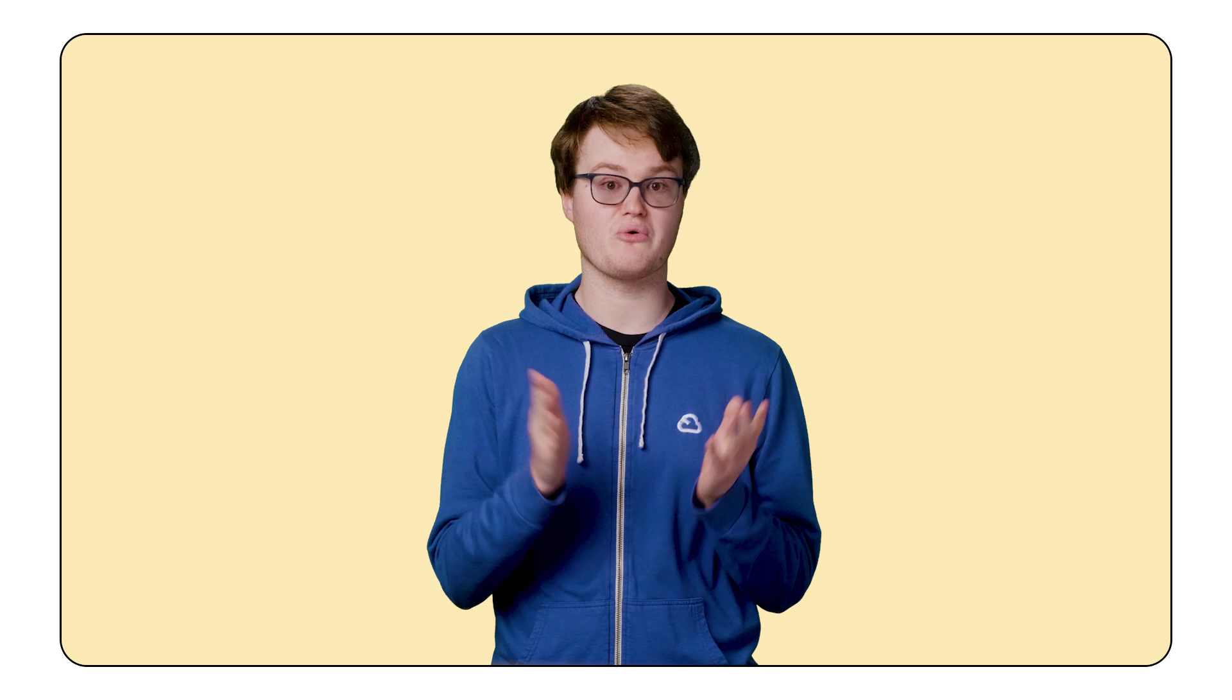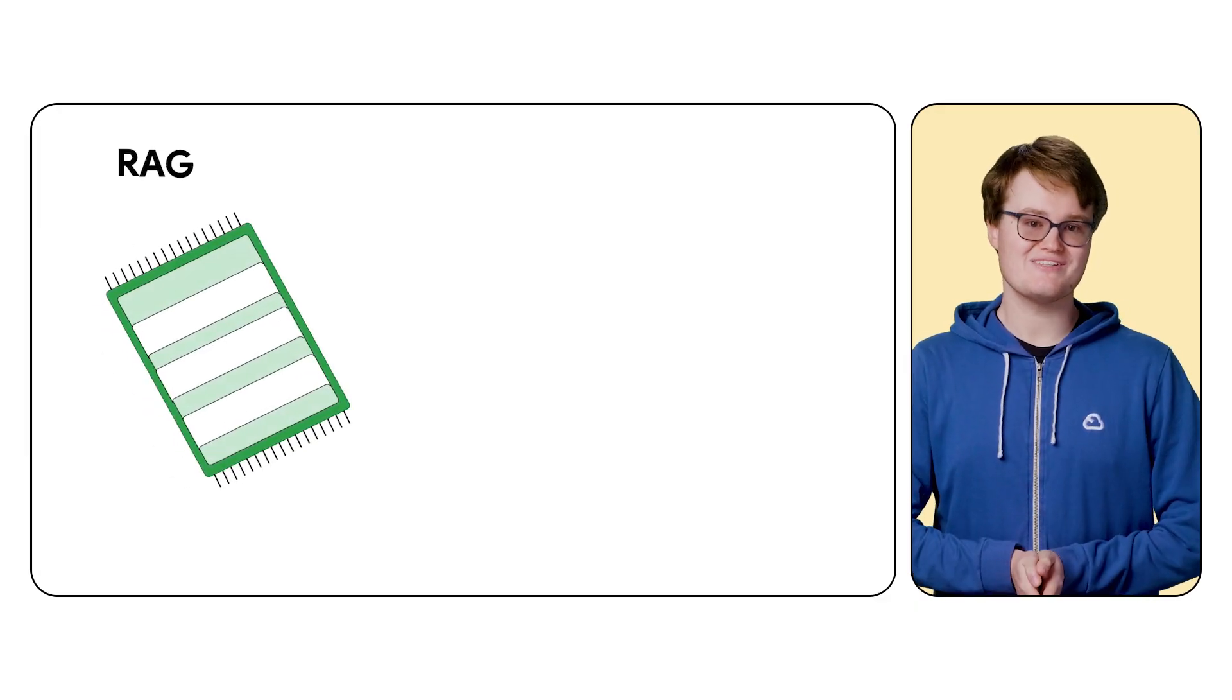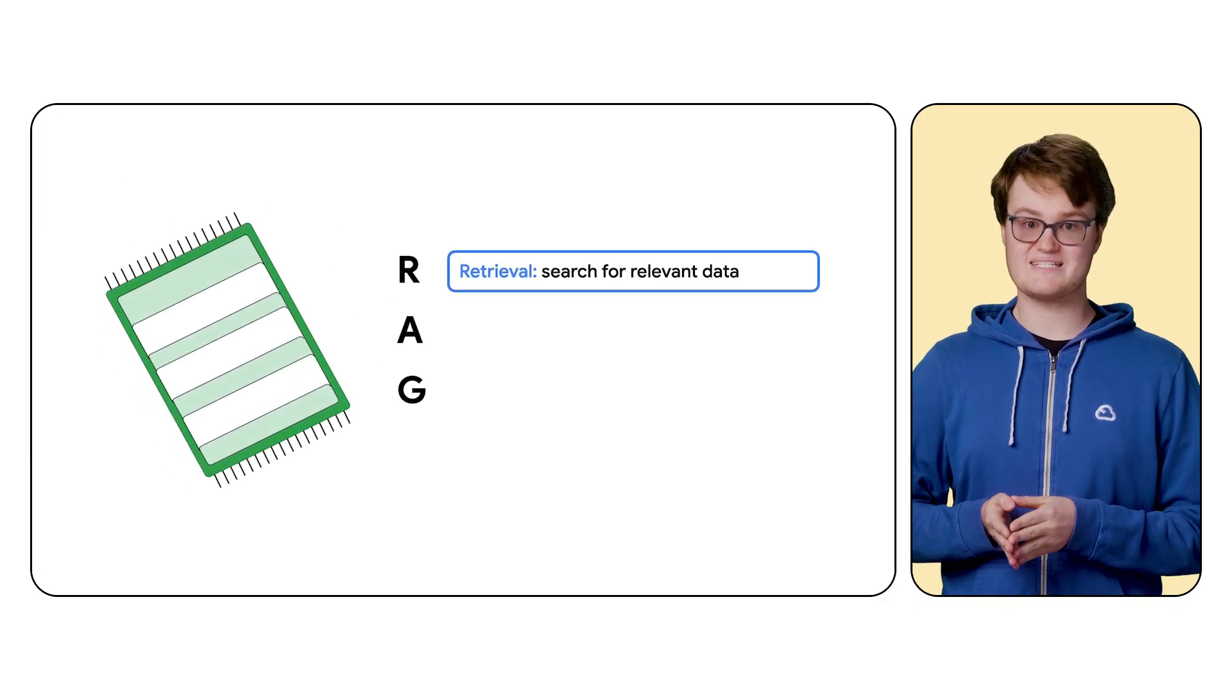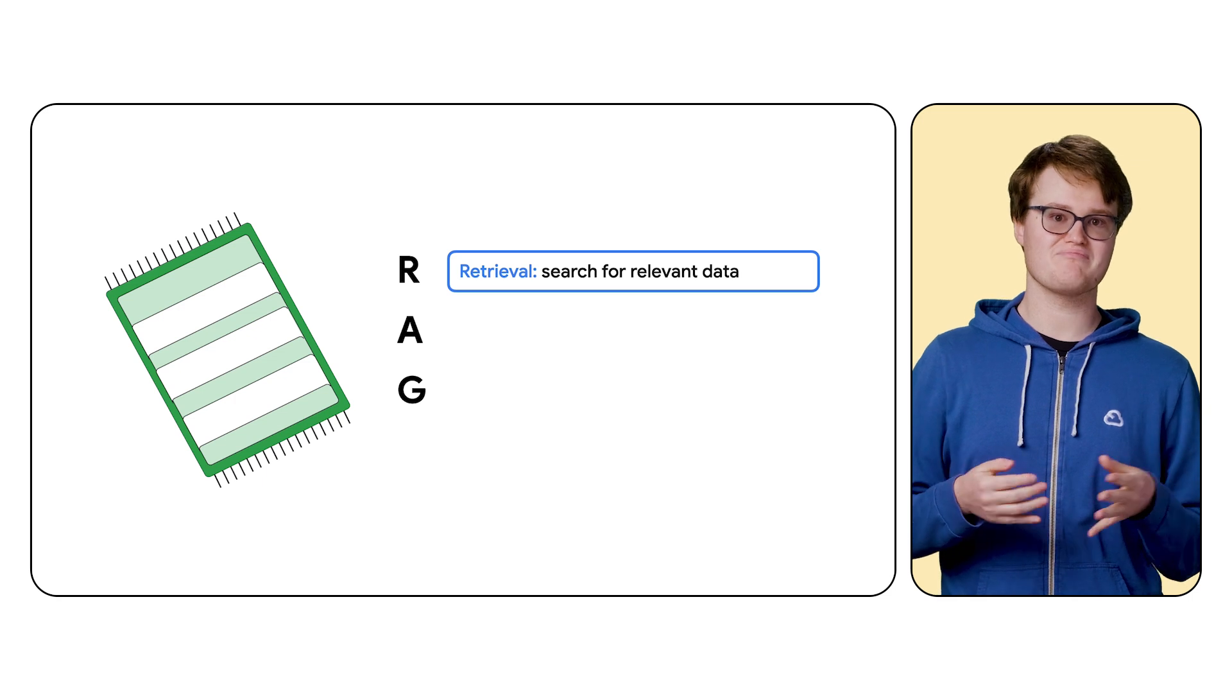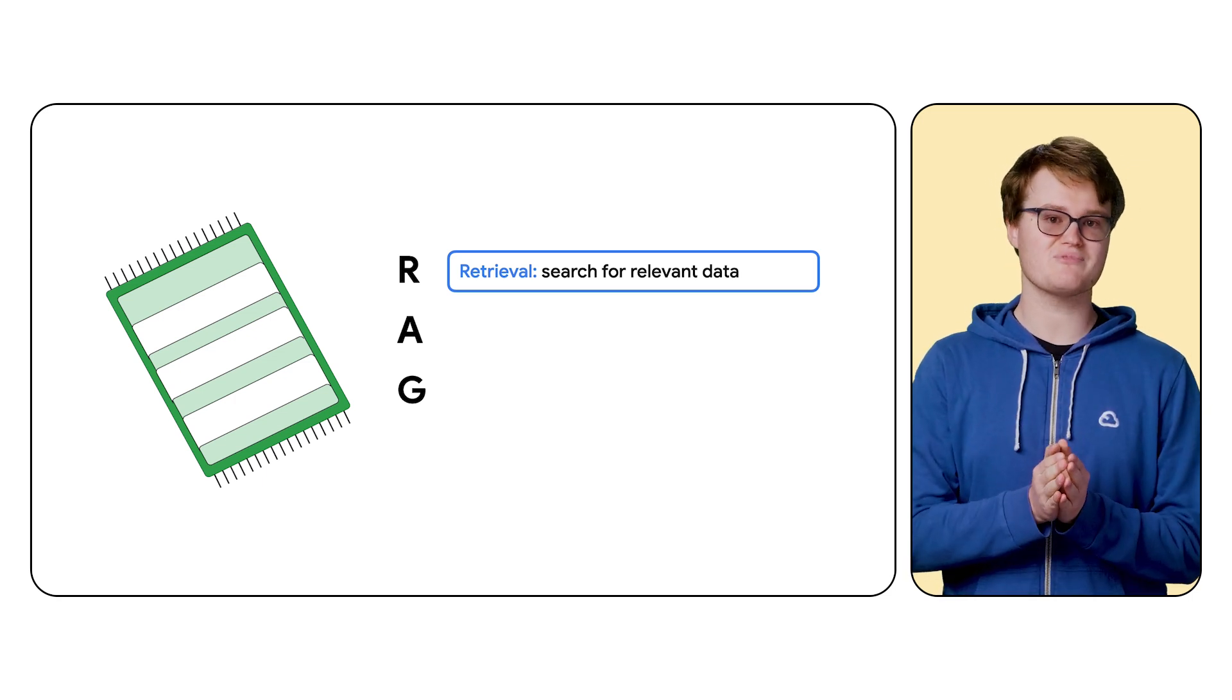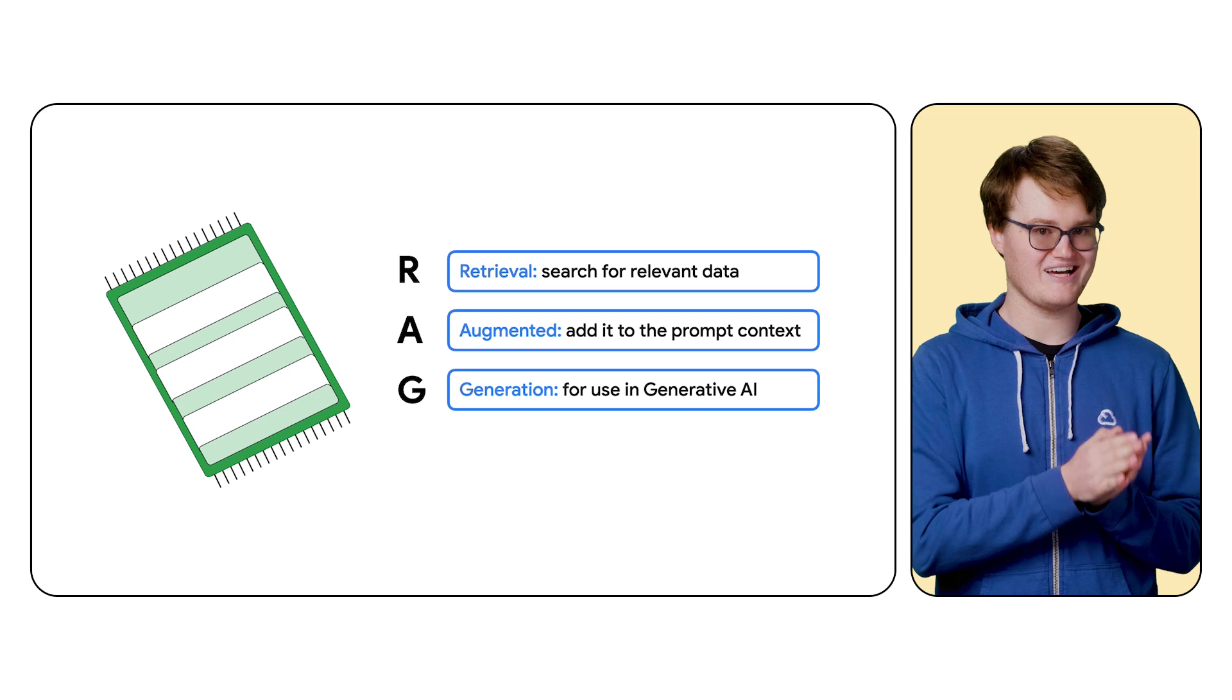There are a few techniques to accomplish this. One of the most popular is Retrieval Augmented Generation, or RAG. What this means is that you retrieve data from some resource, like a database, document, or vector store, and provide the data as context to the LLM prompt to augment the generated output.